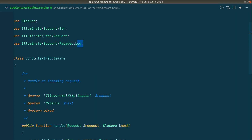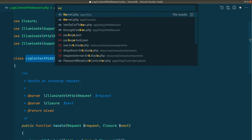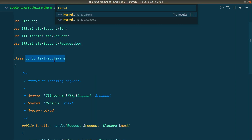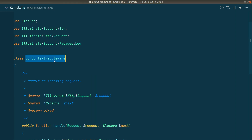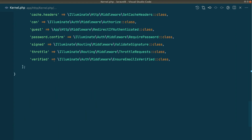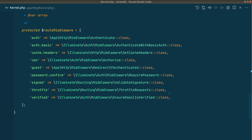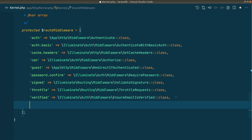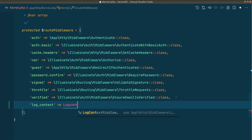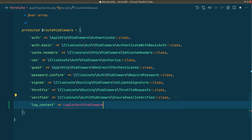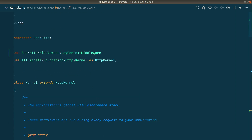Now let's register the `LogContextMiddleware` in the kernel. Going to `app/Http/Kernel.php`, at the bottom of the page in the route middleware array, I'll add `'log-context'` mapped to `LogContextMiddleware::class`, which is imported at the top.